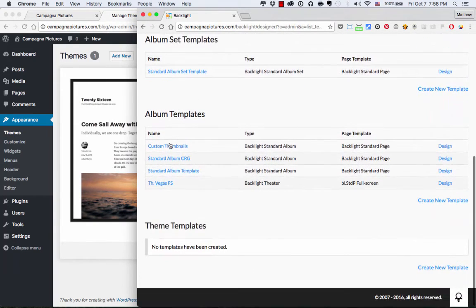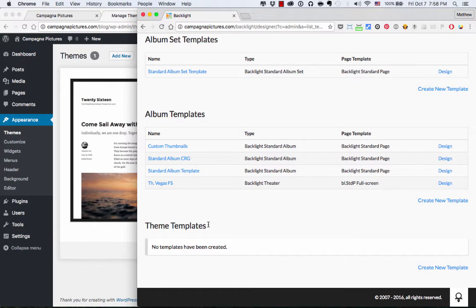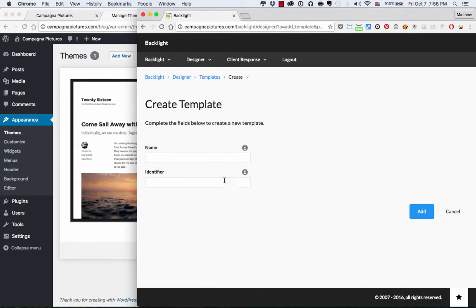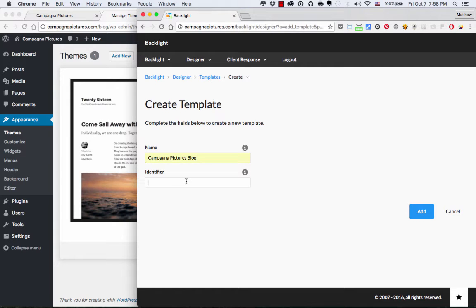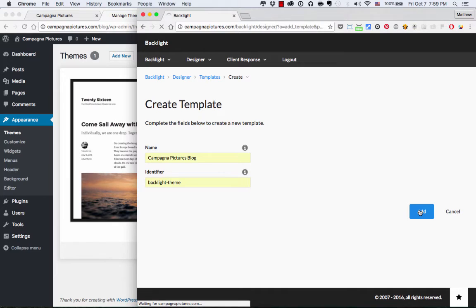And I'm going to scroll right past those down to the bottom to where it says Theme Templates. And again, you're only going to see this if you have the WordPress add-on installed. So no templates have been created. I'm going to create a new template. I'm going to give it a name. And this is the name as it will appear in Backlight. So I'm just going to call that Campagna Pictures Blog. The Identifier is the name that's going to be used in WordPress. So I'm just going to call that Backlight Theme. And then I press the Add button.